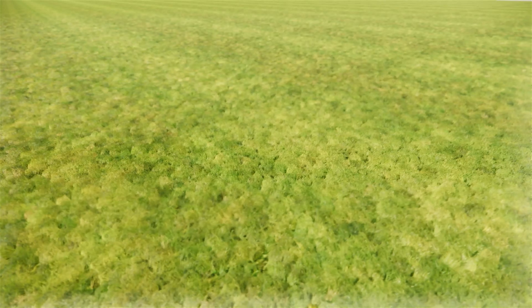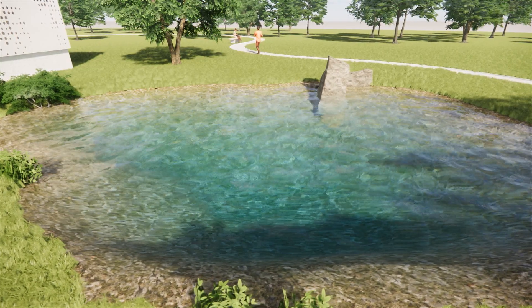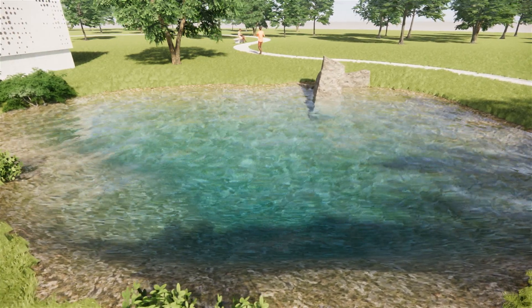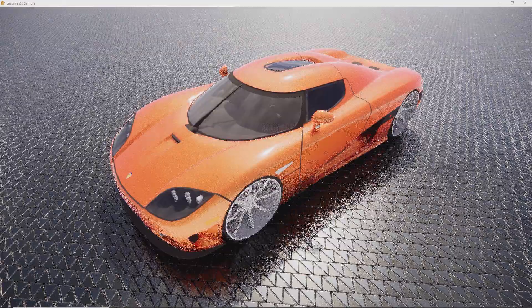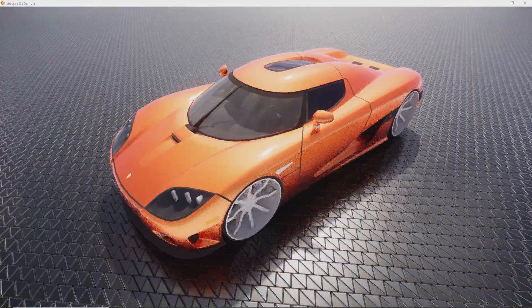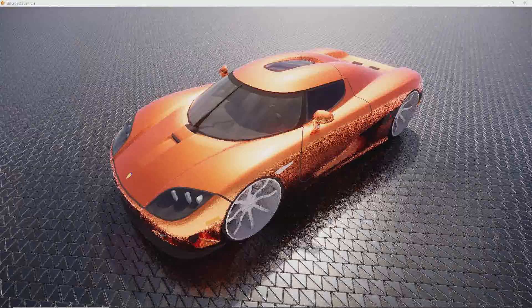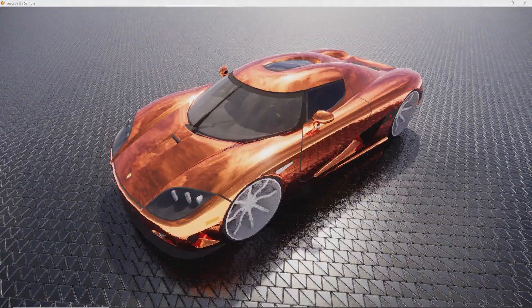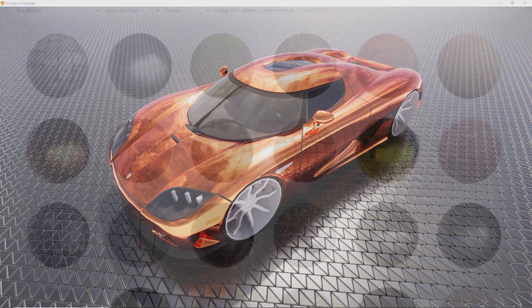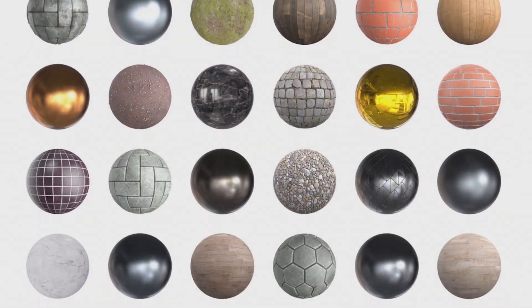The Enscape Material Editor offers multiple material types, like grass, water, and clear coat. And all parameters necessary to set up almost any material convincingly, like roughness, self-illumination, and bump maps.